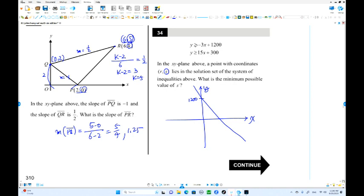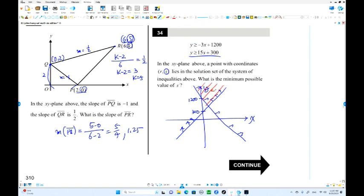Y is greater than or equal to that line — the solution is above the graph. The next line: 15x plus 300 with a positive slope — the solution is also above it. The common area is the solution set. The minimum possible value of s is the y-coordinate at the intersection point — the lowest point of the solution region.